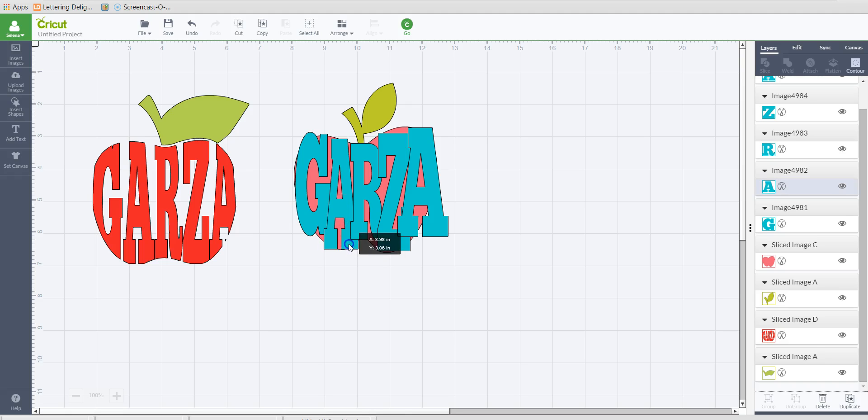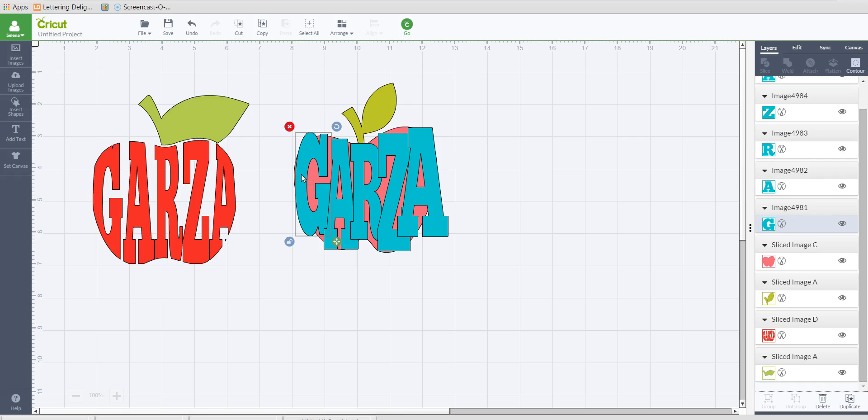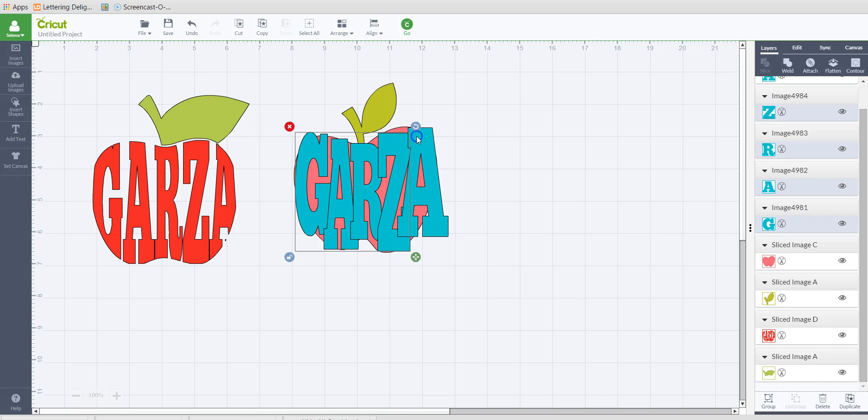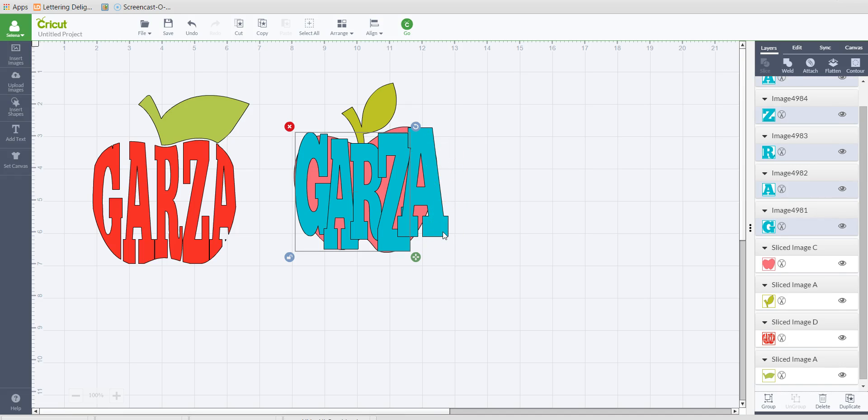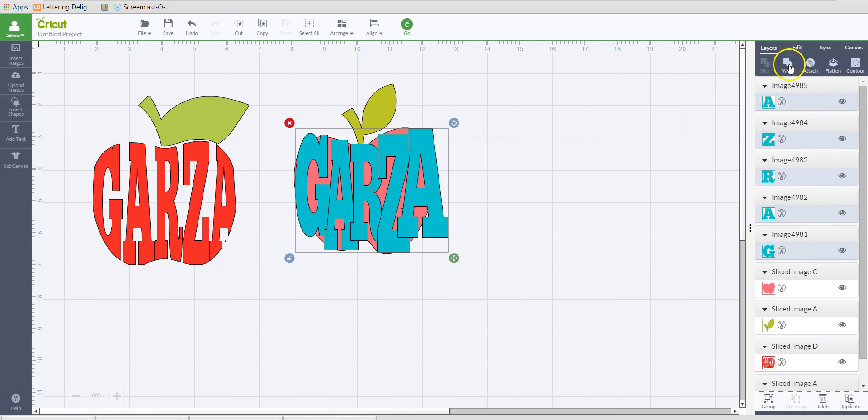Once you think that it looks about how you want it to look, now that I ungroup these letters, they're all separate layers. And in order for me to slice this out of the apple, it needs to be one layer. So what I'm going to do is I'm going to hold down my shift key, and as I'm holding my shift key, I'm going to select each letter. And it's just selecting all of them at the same time. And once they're all selected, I'm going to weld them so that I can make it one layer.